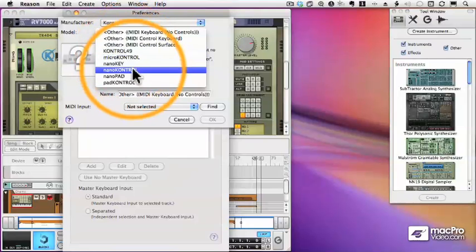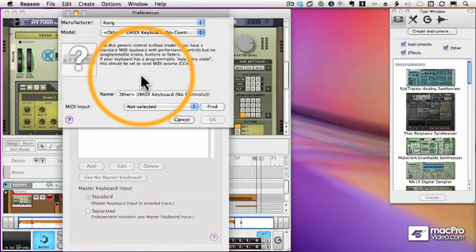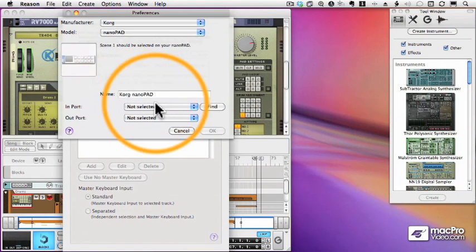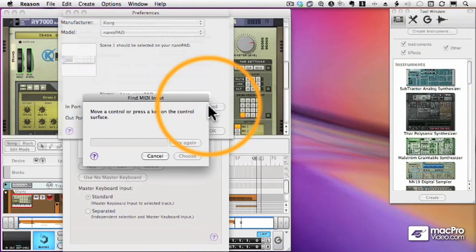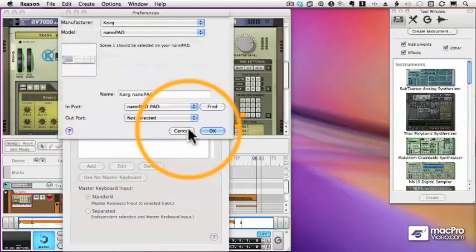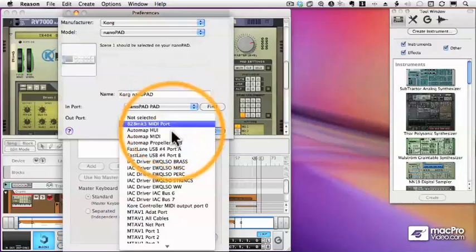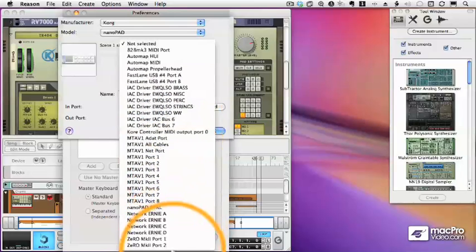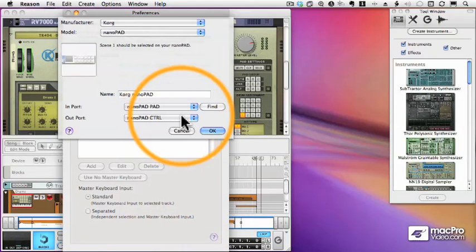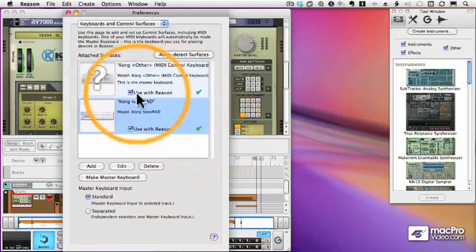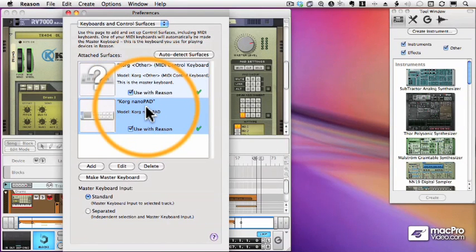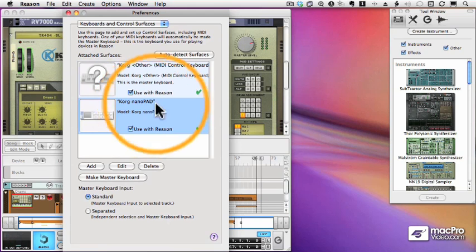And once again I'll use the Find button to determine what port the NanoPad is plugged into. It recognizes the port. I'll choose that. I'll set my Out port, in my case, to a NanoPad control. And now you can see I have two devices set up to control Reason. Here's my Korg. And here's my NanoPad. Works great.